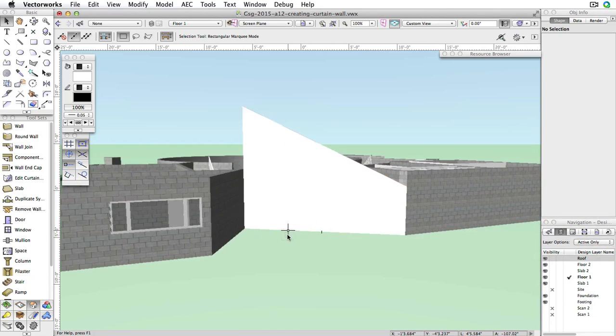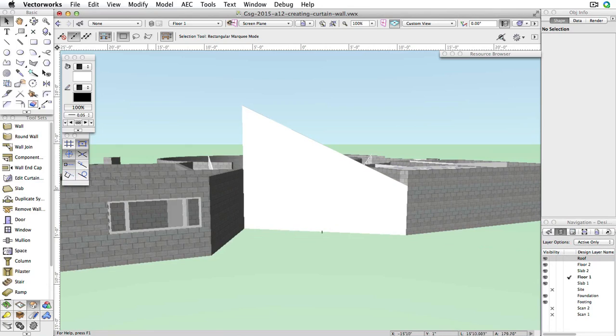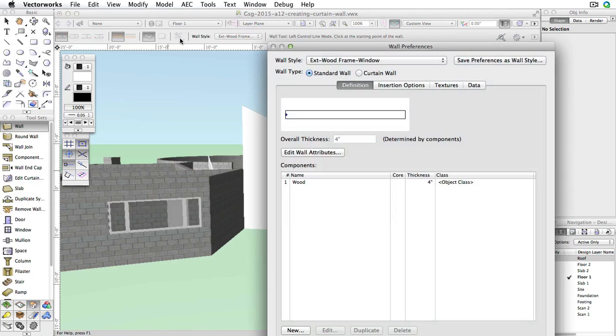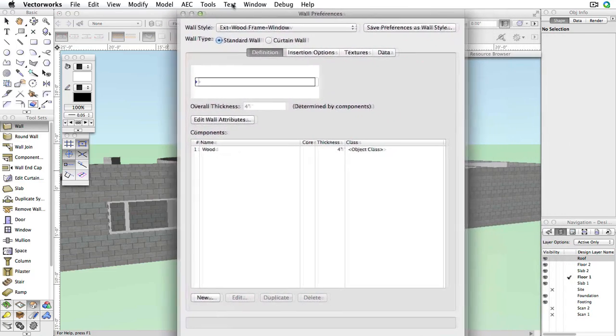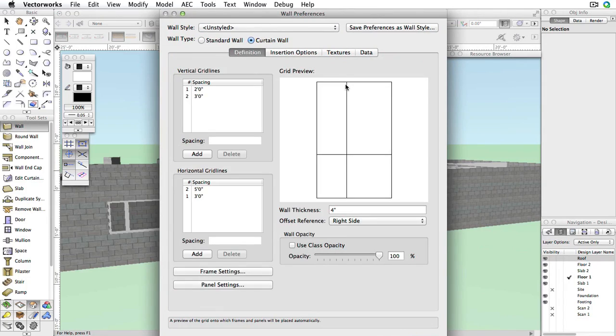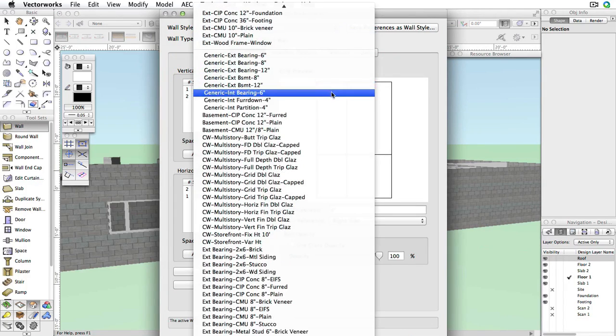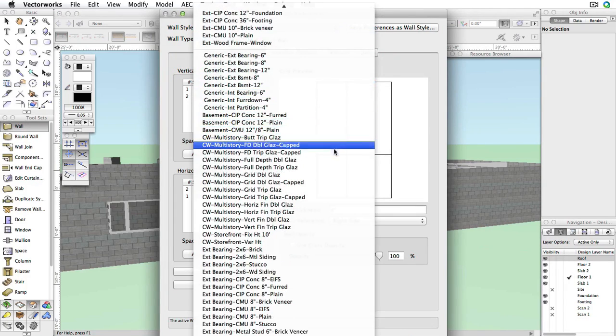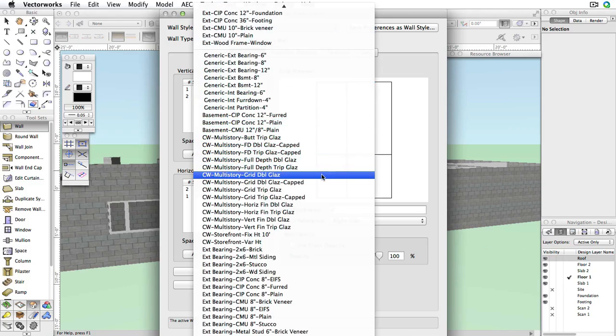Next, activate the Wall tool in the Building Shell toolset and click the Wall Tool Preferences button in the toolbar. Select Curtain Wall for the wall type, then choose the CW Multistory Grid Double Glazing.